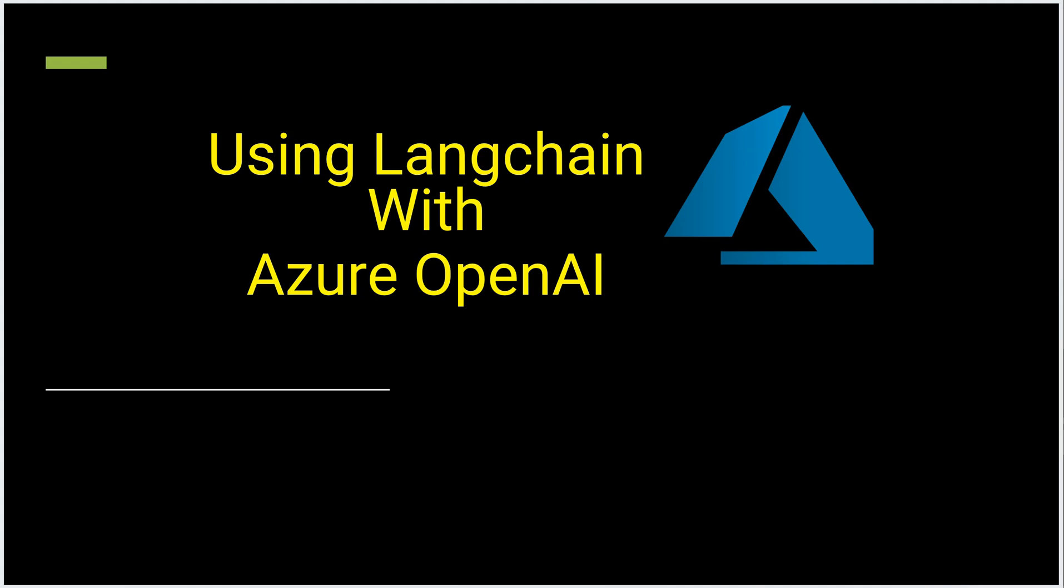Hello everyone. In this video I will show you how you can use Langchain with Azure OpenAI. To get started, I'll be taking a very simple example where we will be reading a text file and querying the text file using Azure OpenAI.